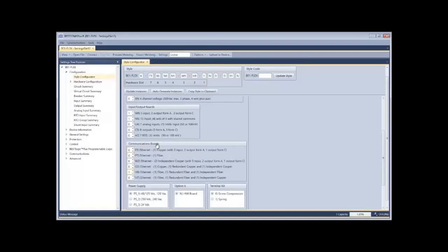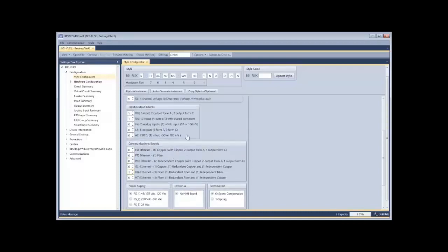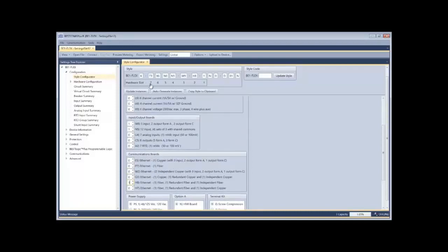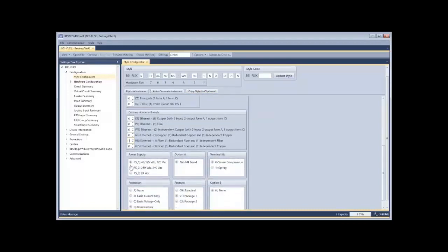So finally, communication boards allows me to select zero or one of those. And again, I now have populated those slots seven through two. Slot one is always going to be the power supply and it always requires a single selection, so we don't allow a count for that, just a button.